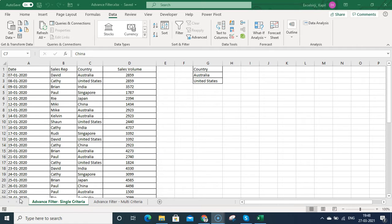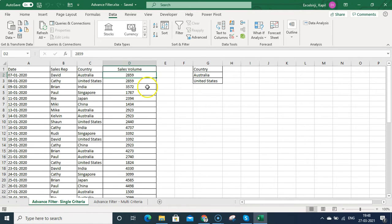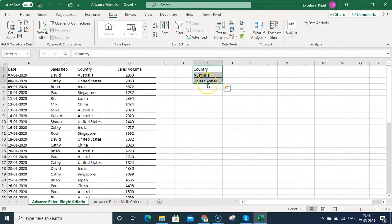On my screen you can see I have this data listed, which is the sales data country-wise, and I have the sales volume listed. What I want to do with this data is filter the sales lines which belong to Australia and United States.